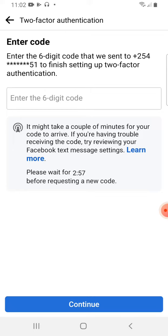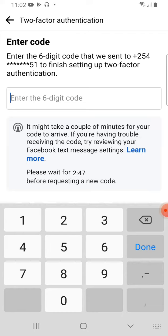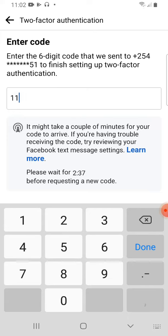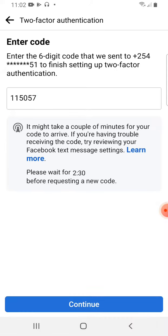It will send a certain code to that number of mine. Therefore, you have to wait for maybe some few seconds. Then I have to enter that. So it has sent a code to my number and the code is this one. So I'll click Done, I'll continue.